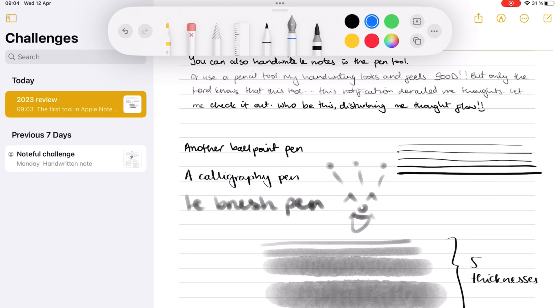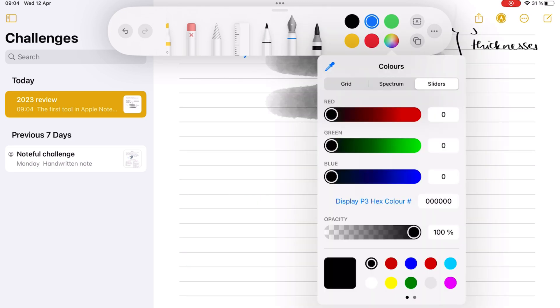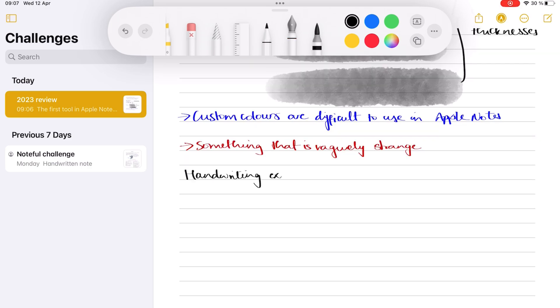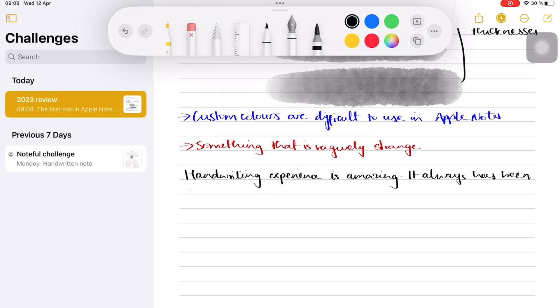Using custom colors is still a pain in Apple Notes, because we still can't replace the five default colors on the toolbar. Otherwise, the handwriting experience is amazing, with accurate handwriting representation, no lag, and perfect palm rejection.